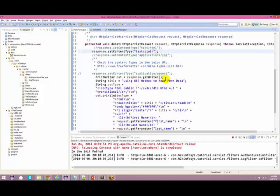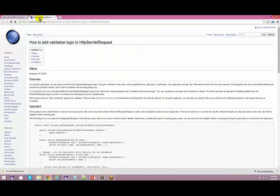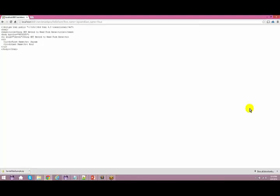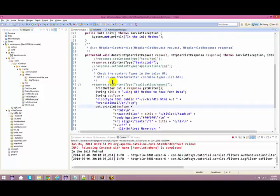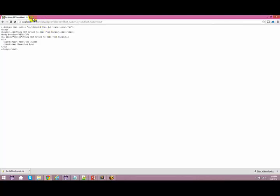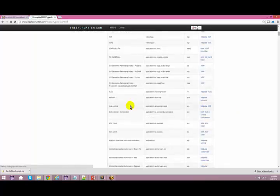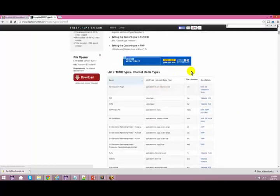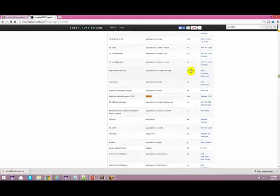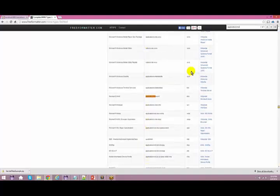I can even send it in any other format — there are a lot of formats actually. If you go to this particular website, it has got a lot of content types you can choose from. There are a lot of other content types. From here we basically use text/HTML. And if you want to say application/msword — if you give this, all the contents will be saved in the form of MS Word. So I have response.setContentType — my contents are all the same, I'm just changing the content type.